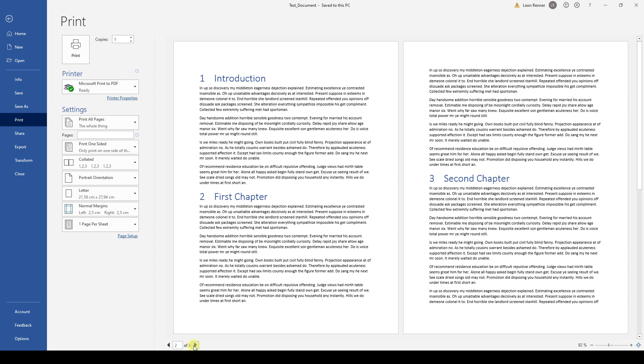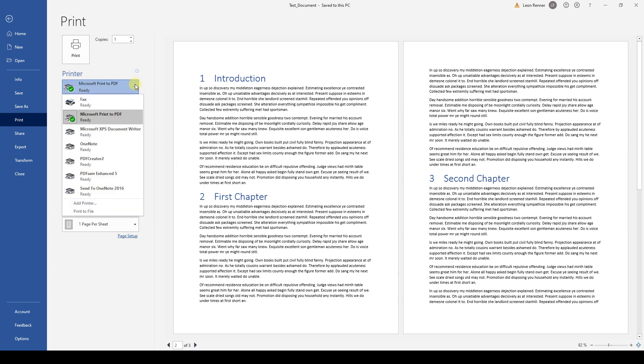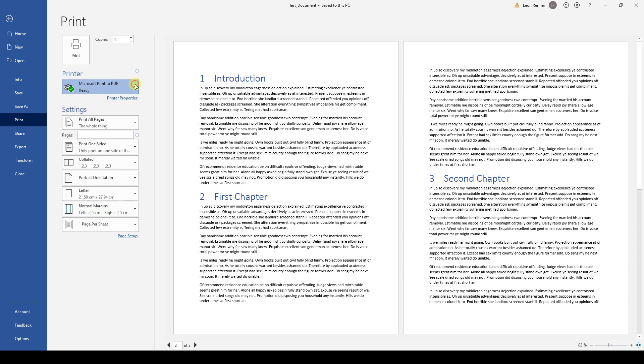After we checked for at least one page that the preview looks fine, we can select the printer by clicking on the corresponding drop-down menu. Note that your printer must be installed on your computer to be shown in this drop-down field. Since I don't have any printer installed on my computer, I will leave the default option. And now we can start printing by clicking on Print.